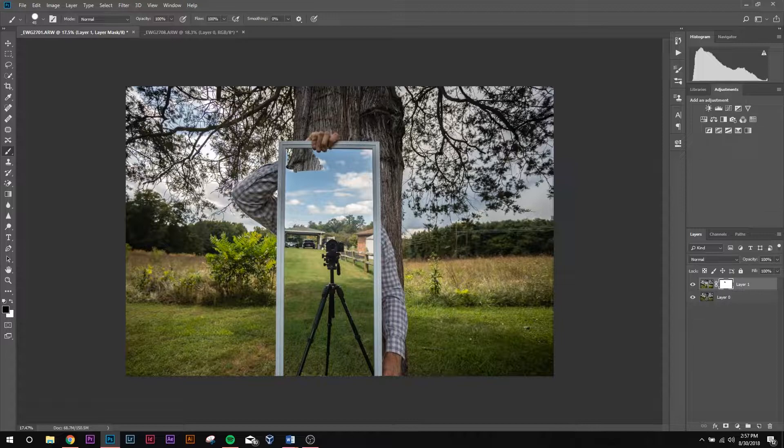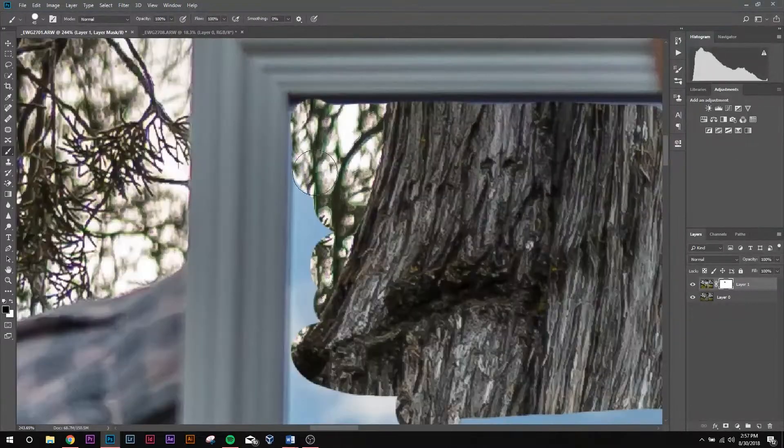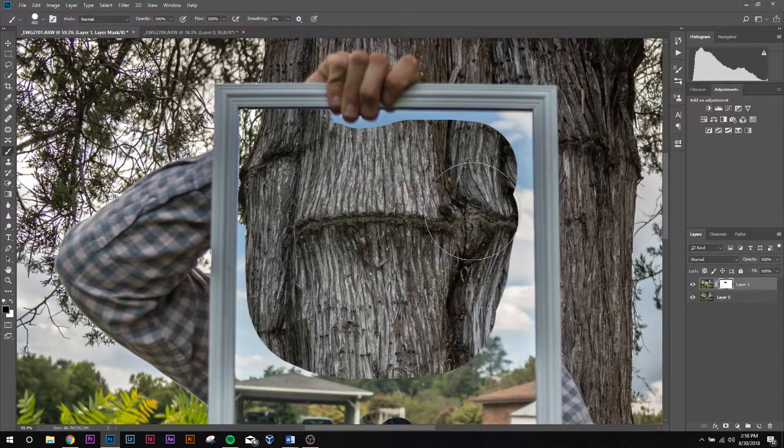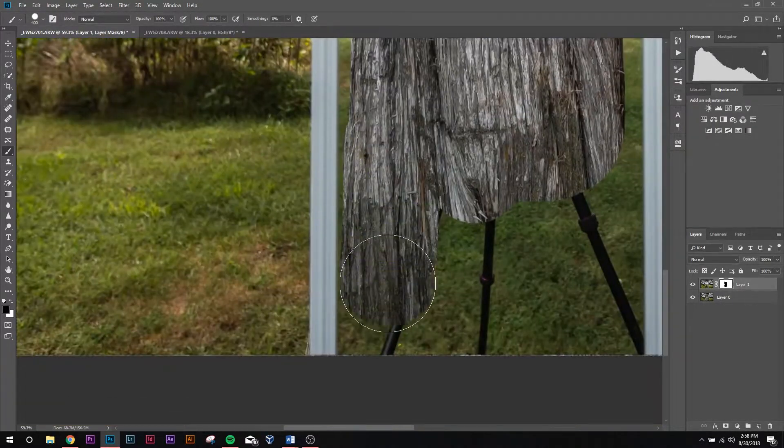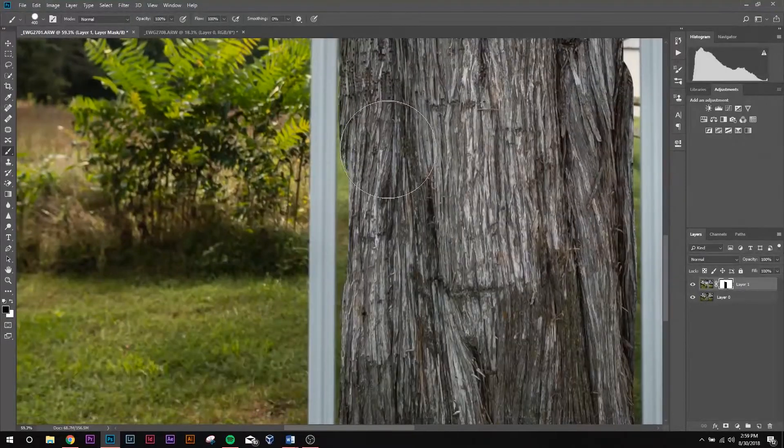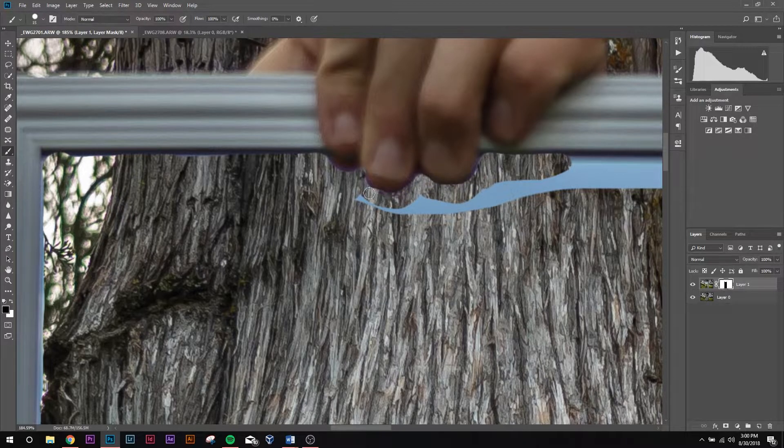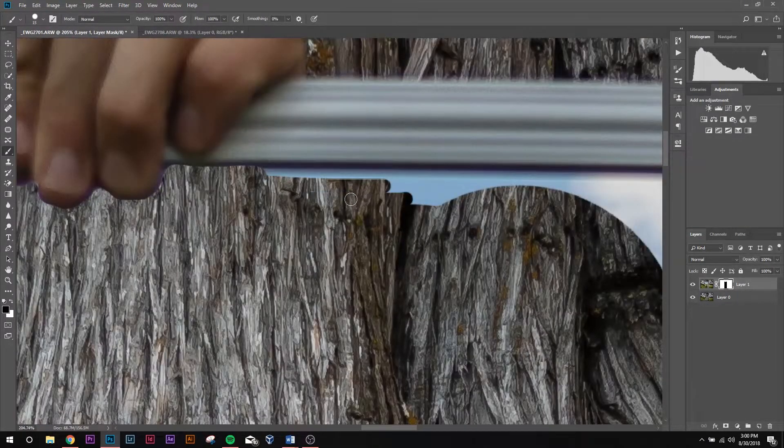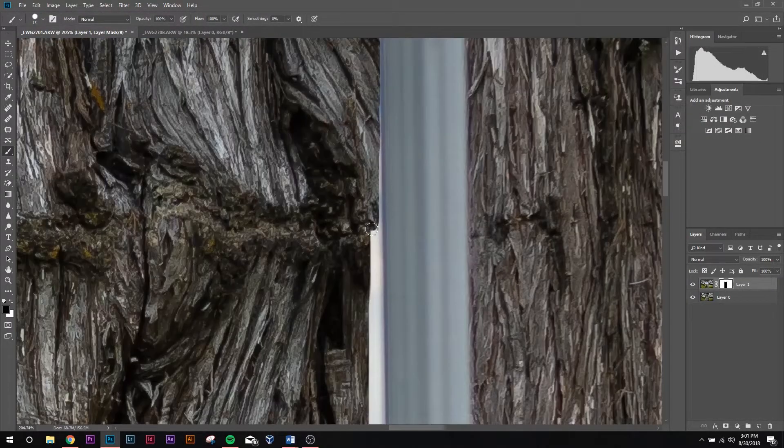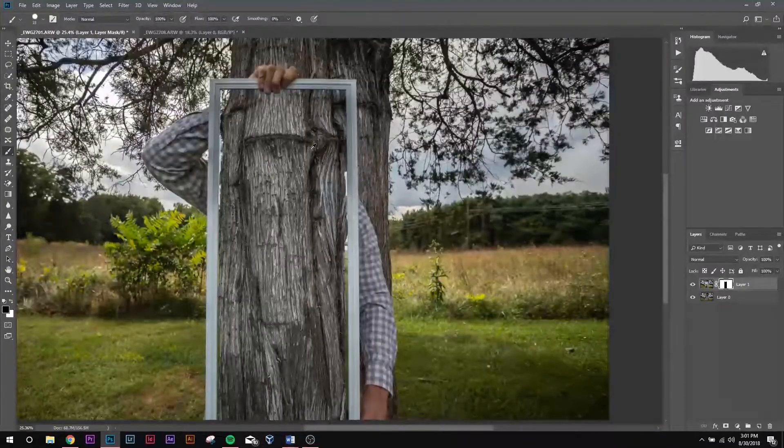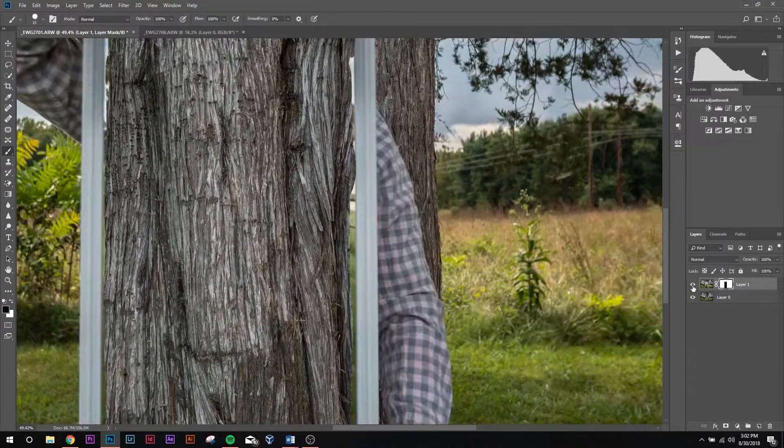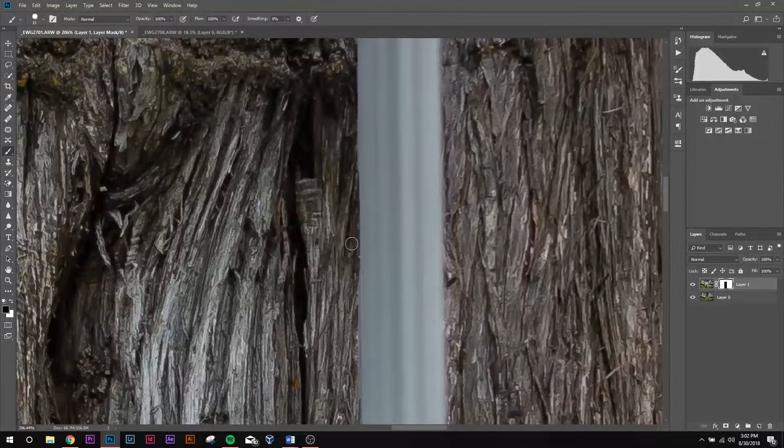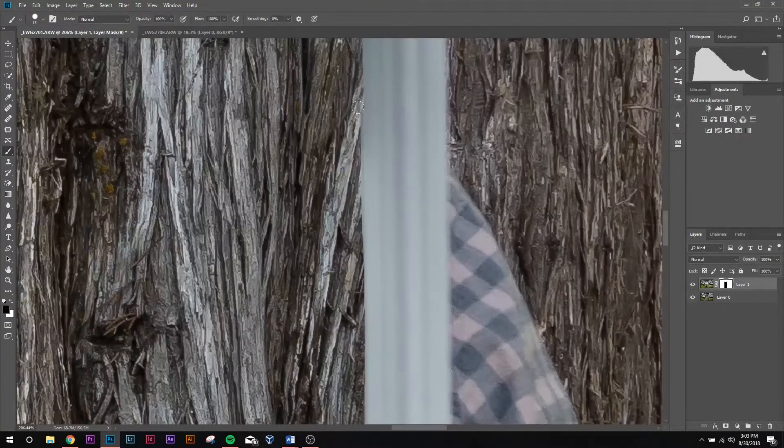All right, so hop into super fast speed mode in three, two, one, go.